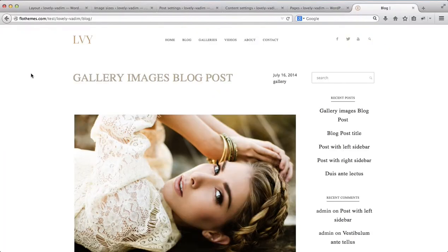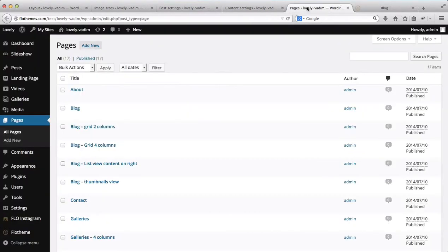Hey everyone. In the following video, what we'll do is just go over some of the blog post settings. There are several areas where you can customize your blog page, but we'll just start off with the very basics and we'll head on over to the back end of our website.